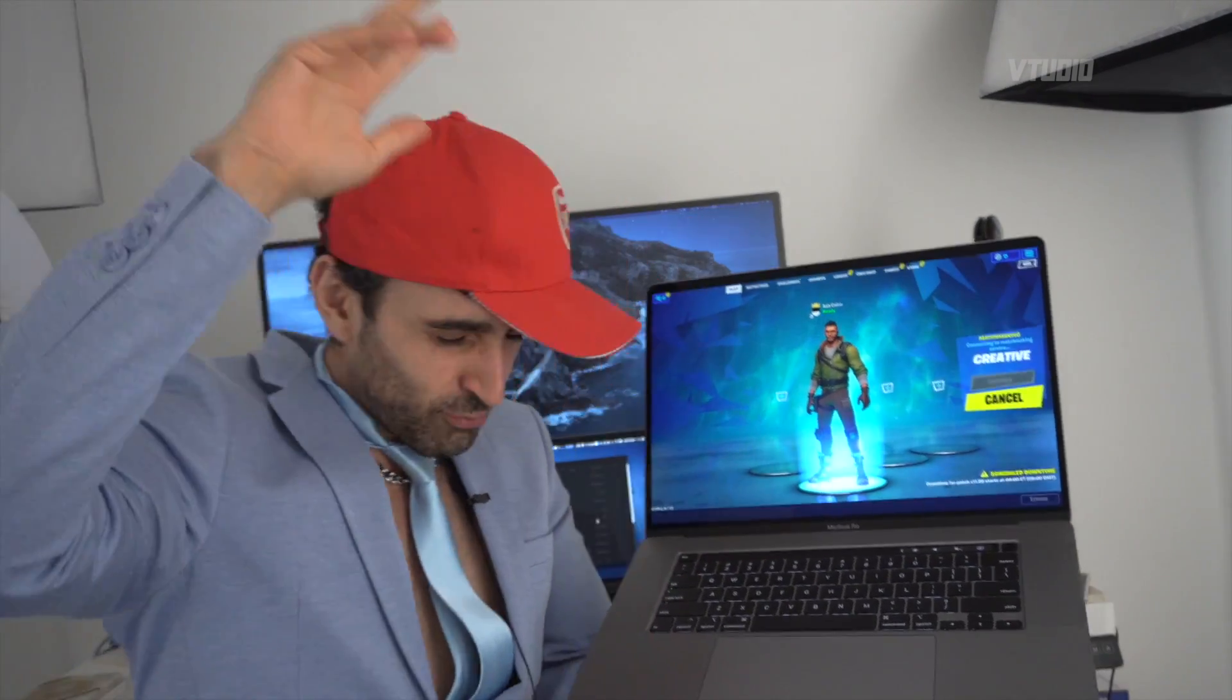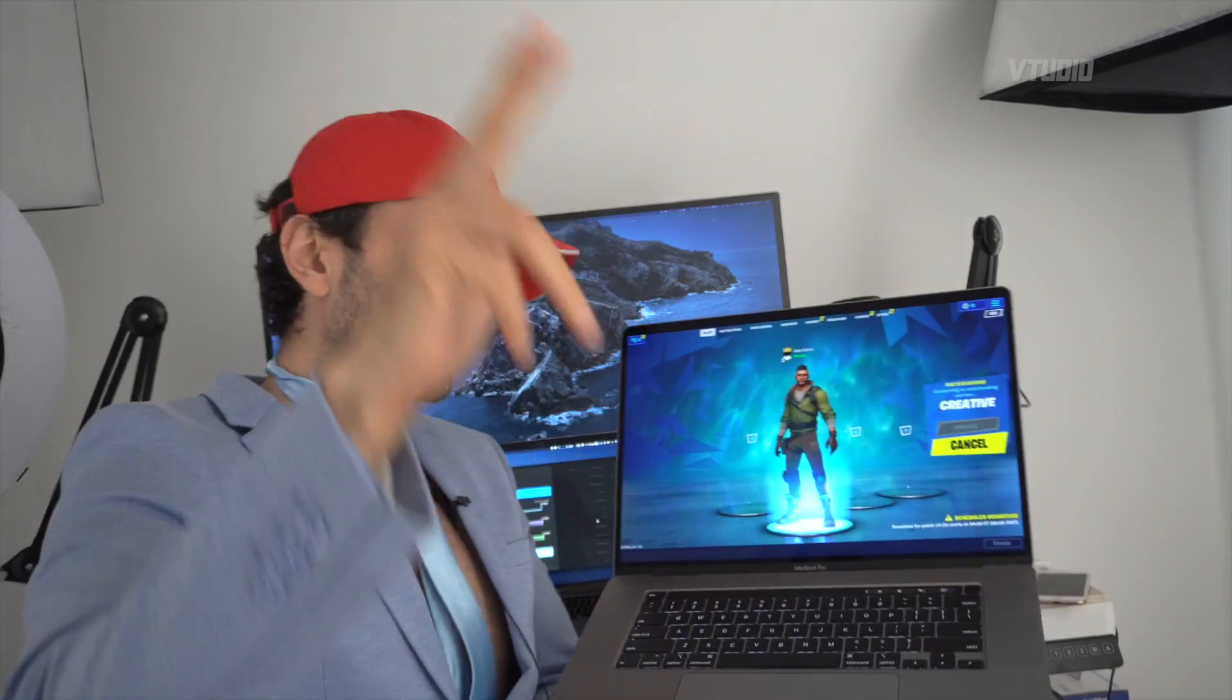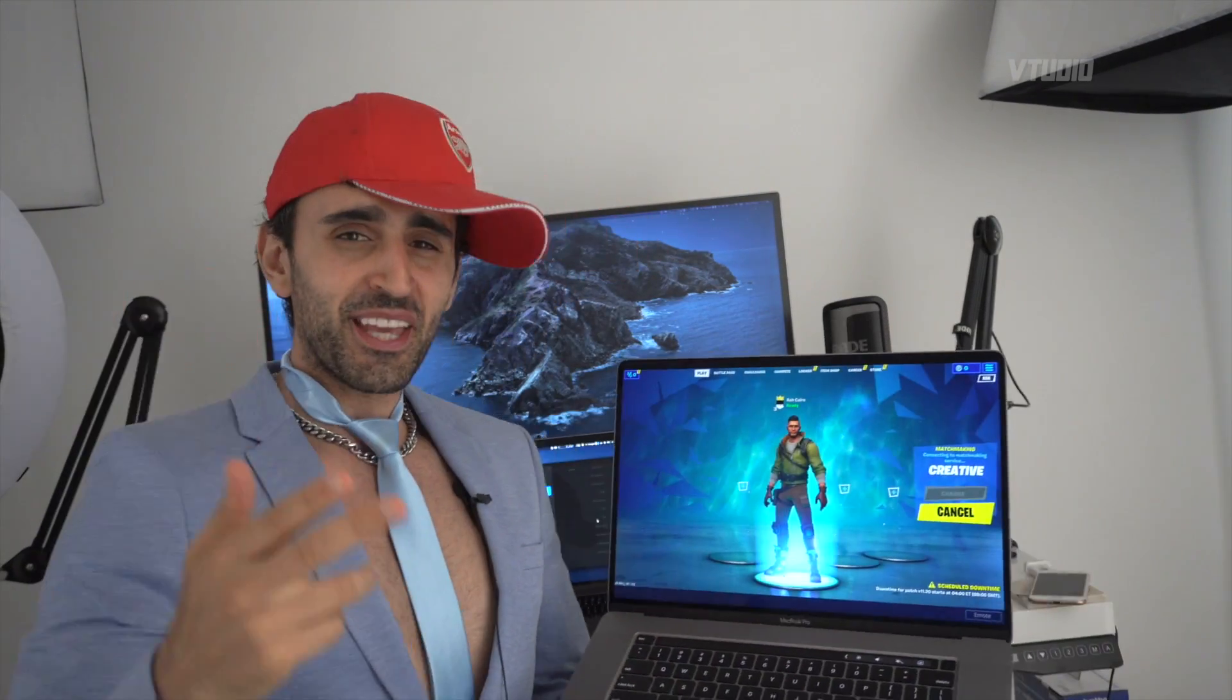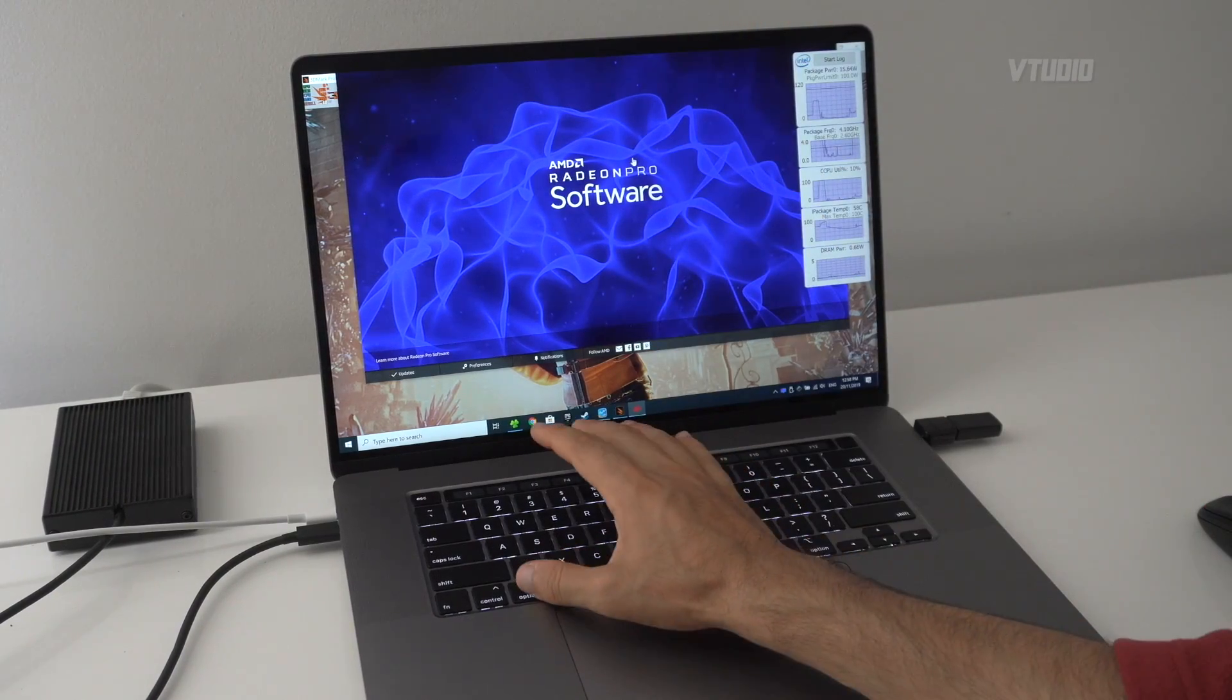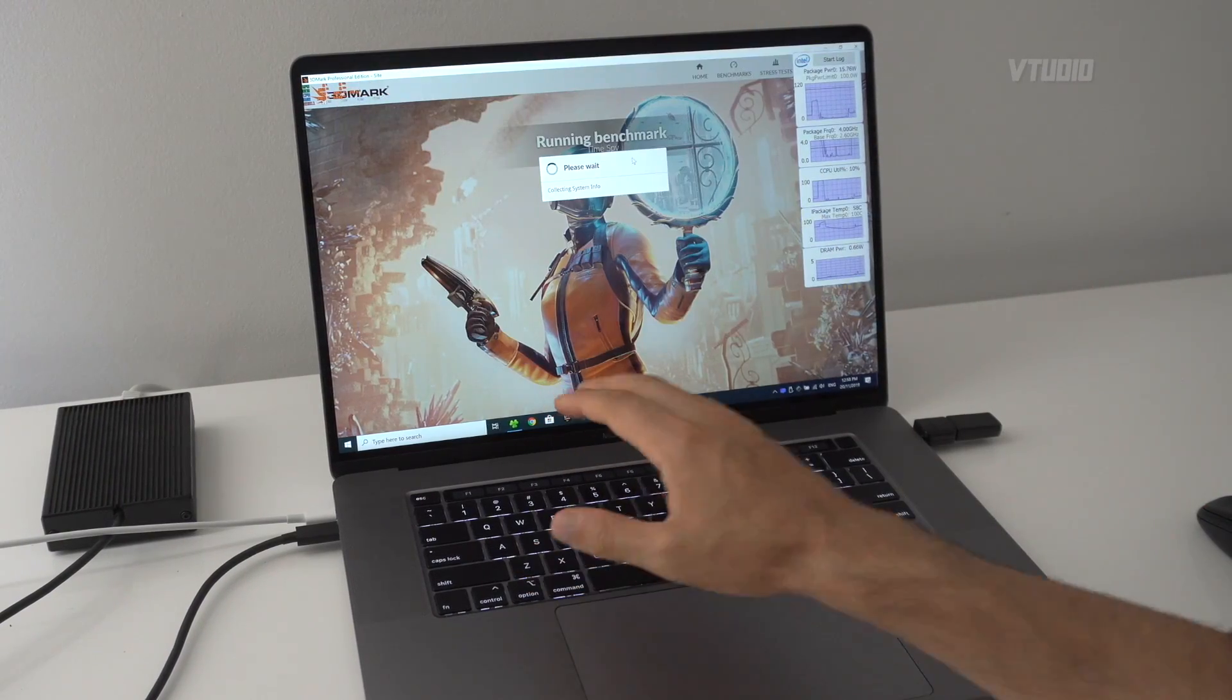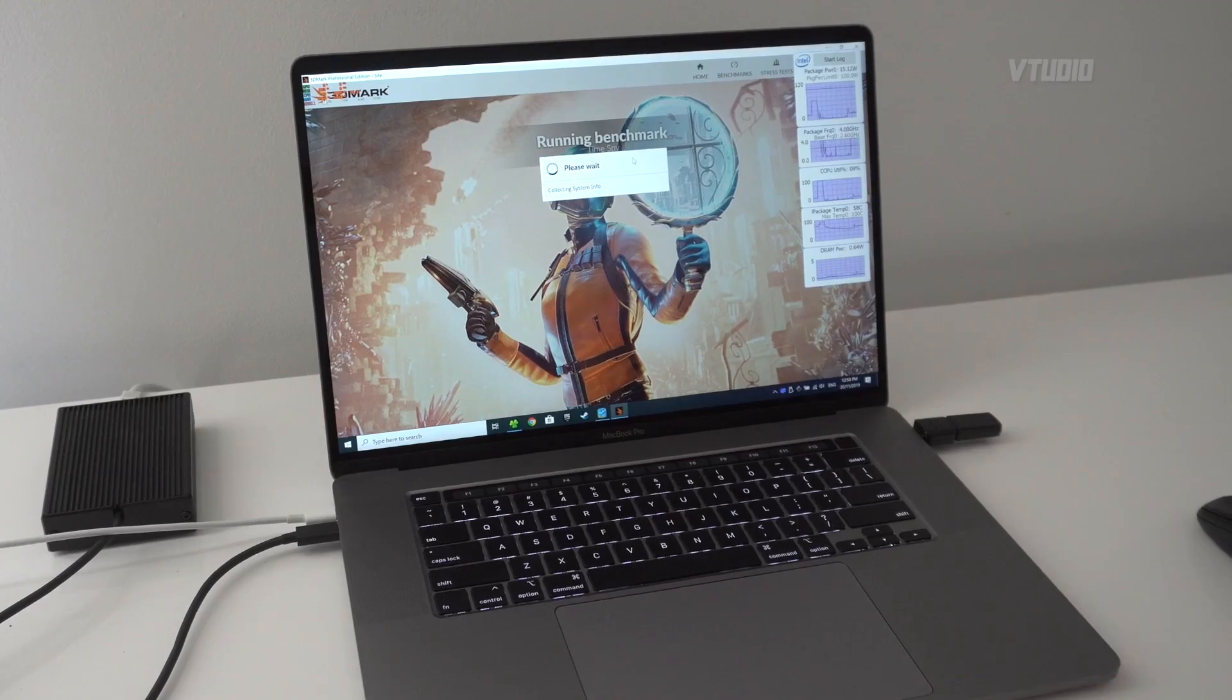One thing you gotta know is that the Bootcamp drivers are out and include Radeon Pro graphics workstation drivers, so it's the blue ones not the red ones. This is the workstation drivers which means for gaming it won't be as performant. Maybe in a couple of months we'll get the red ones from bootcampdrivers.com and things will improve.